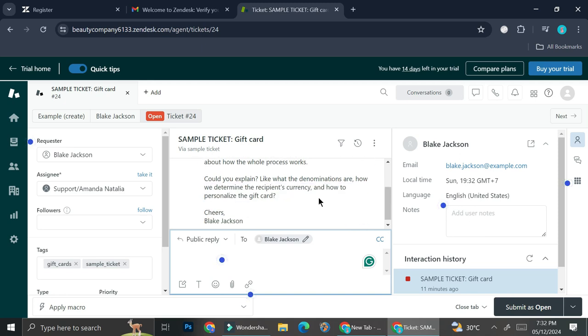Can you explain, like, what the denominations are, how we determine the recipient's currency, and how to personalize the gift card? Cheers, Blake Jackson. So again, you can type your replies through here and then you can add some notes to make it even more personalized.